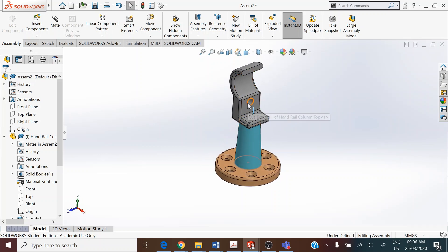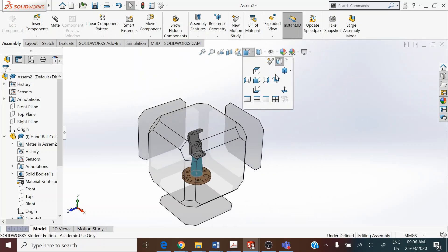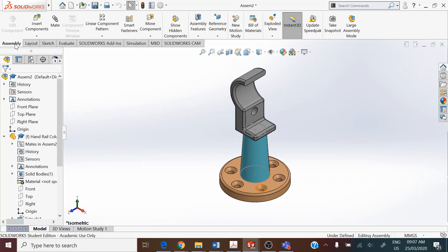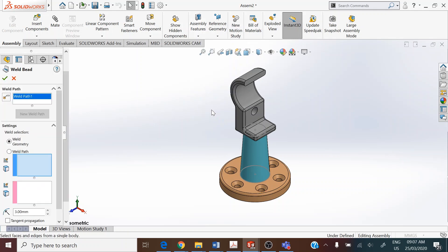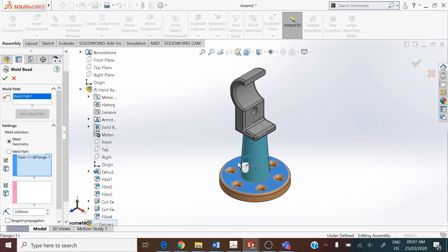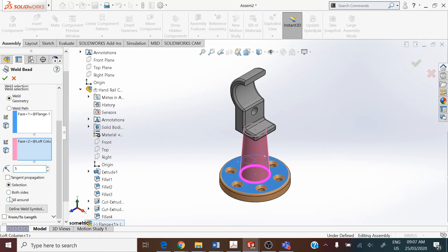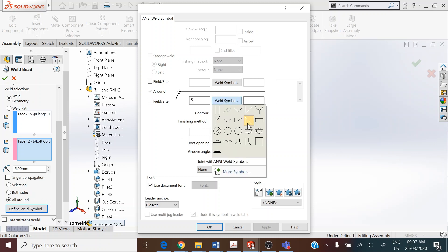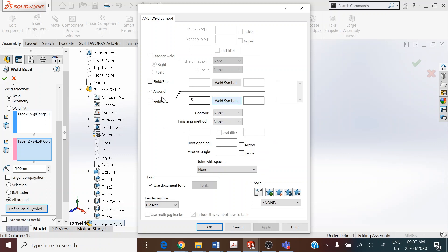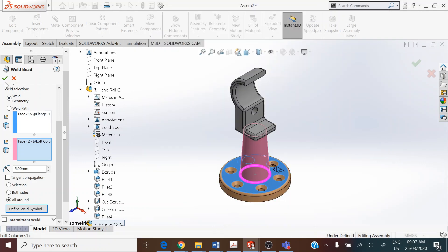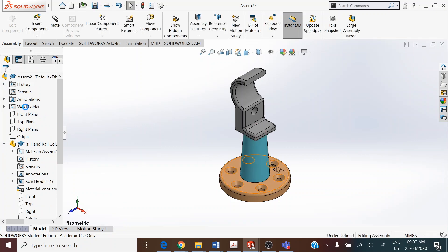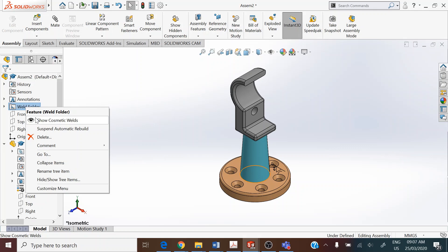To hold the three components in their respective positions, we add a weld bead. Go to Assembly > Assembly Features > Weld Bead. Select the top face of the flange as the first surface and the exterior surface of the lofted column as the second surface. Set a radius of 5 mm with the weld all around. Define the weld symbol — it is a fillet weld, radius 5 mm, peripheral weld with a round check for the circle and contour as concave. To make the weld bead visible, click the weld folder in the Feature Manager design tree and select Show Cosmetic Weld.